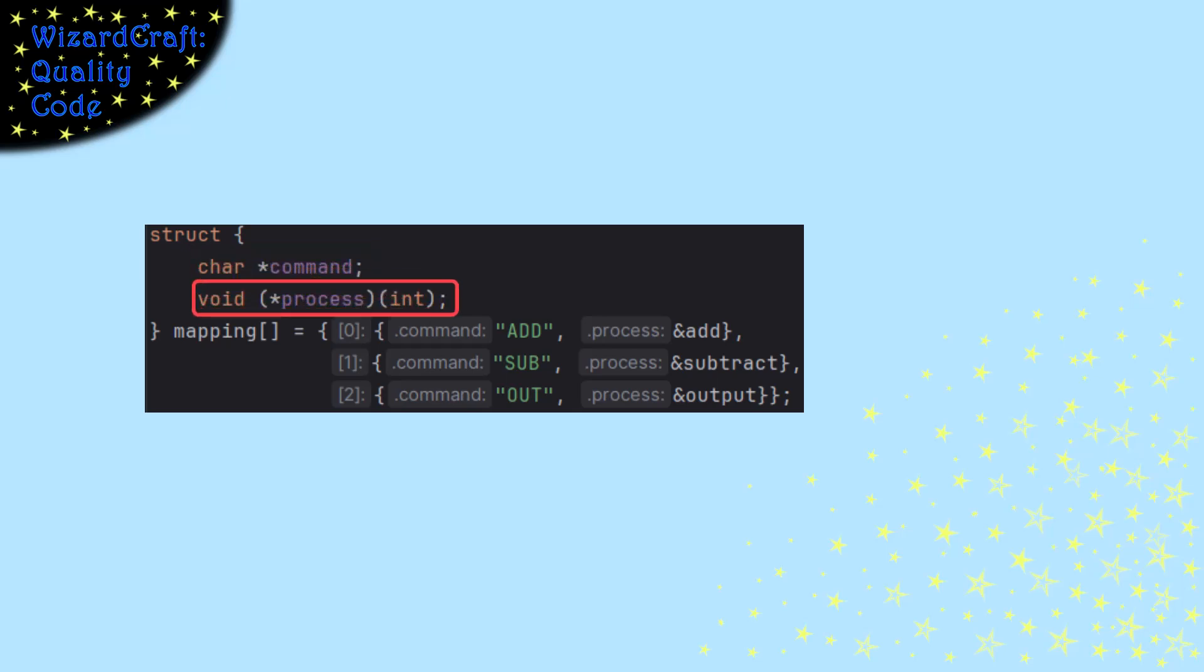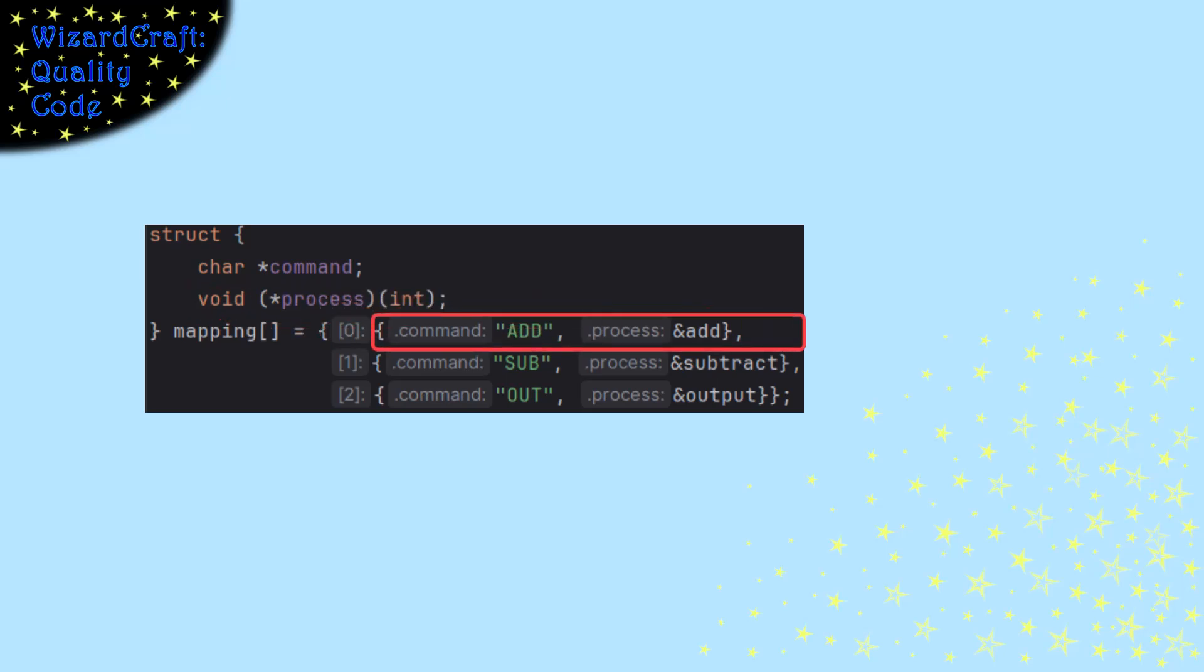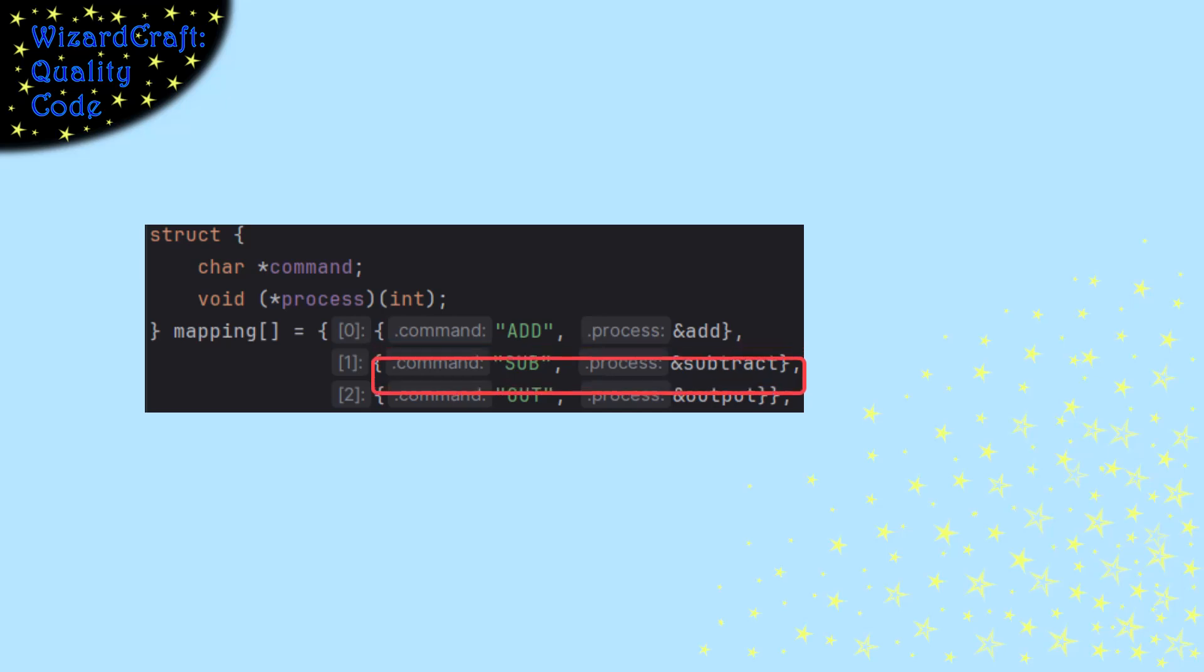I know it is a function pointer because it has the asterisk and the parentheses around it. It takes one parameter that is an integer and it returns nothing. And the table is going to map the add string to the add function, and the substring to the subtract function, and the out string to the output function.